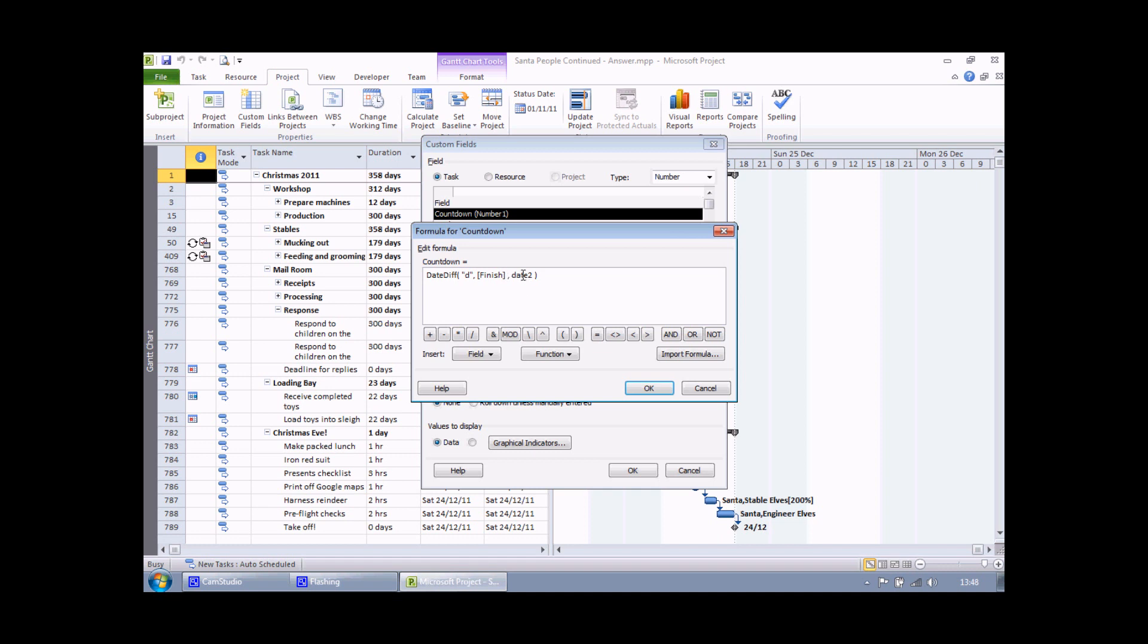Date 2 finally is a specific fixed date, 25th of December 2011. To make sure that project considers this thing as a date, you need to enclose the date inside a set of hash marks, similar to the way we enclosed our piece of text here in a set of double quotes. Dates are enclosed in hash marks in project. So I can type in a hash mark, 25 forward slash 12 forward slash 2011, and then close the hash marks.